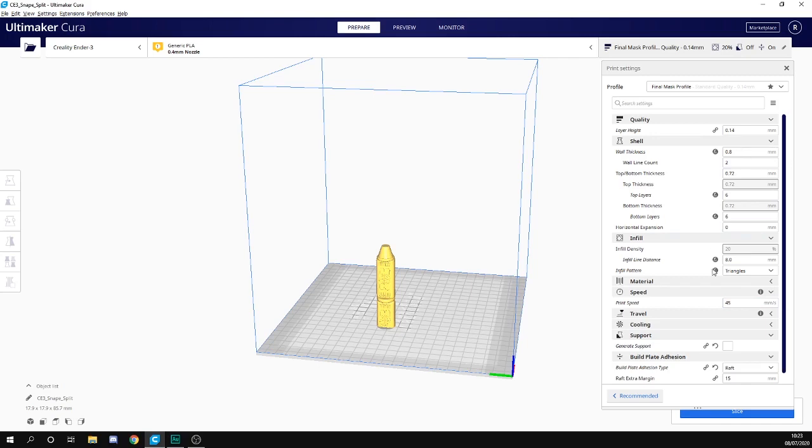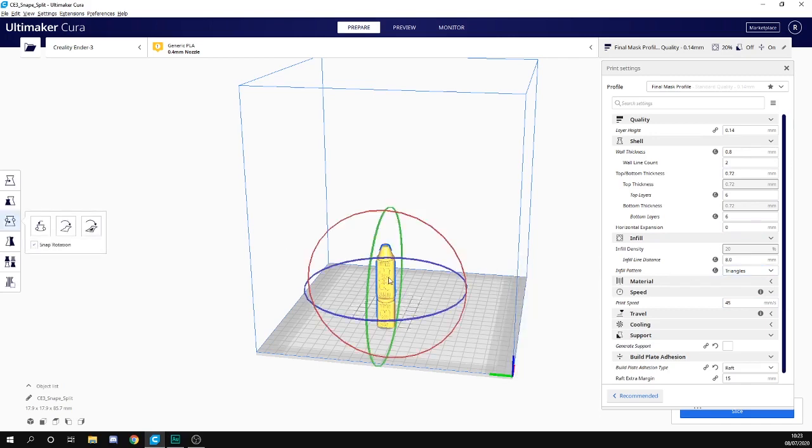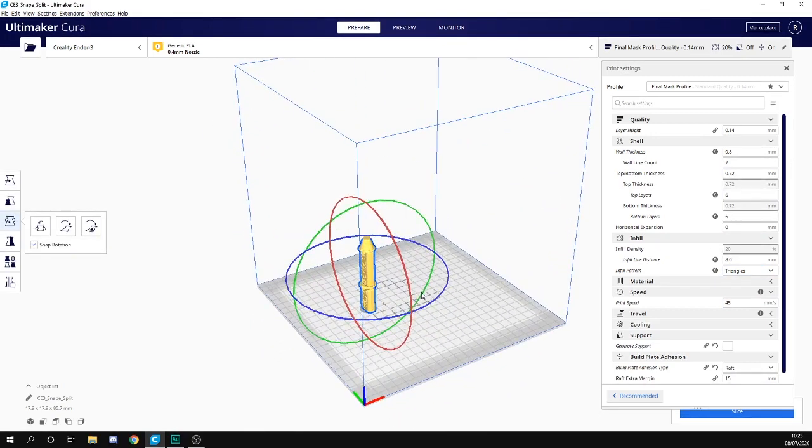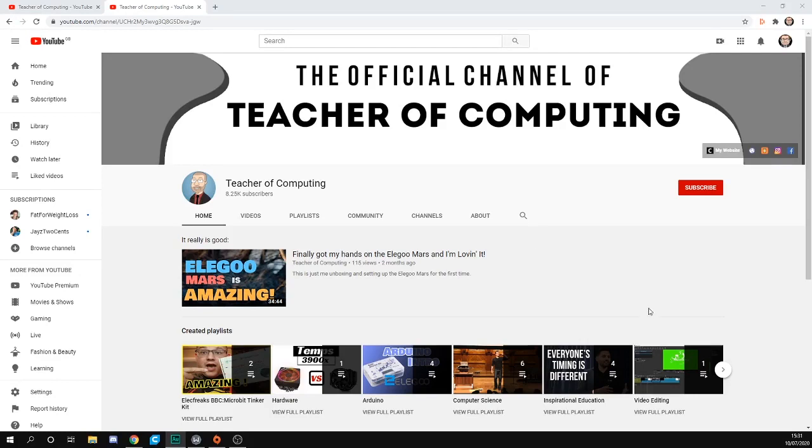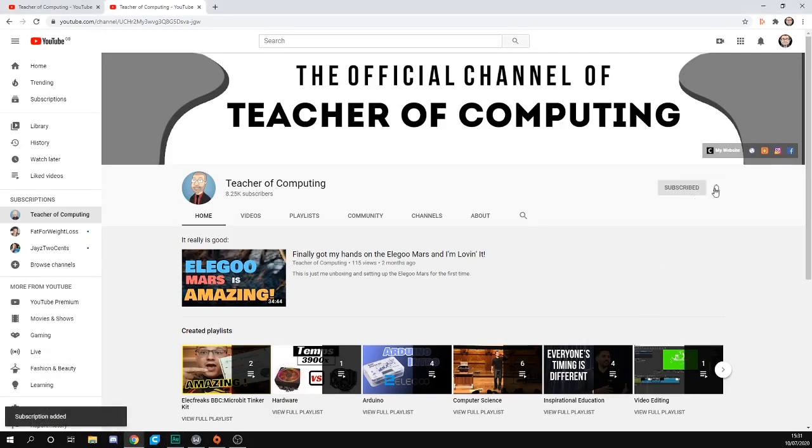You can do this with any STL that's got multiple parts. Quite useful really. Don't forget to hit that red subscribe button and click the bell for further updates. Thanks for watching.